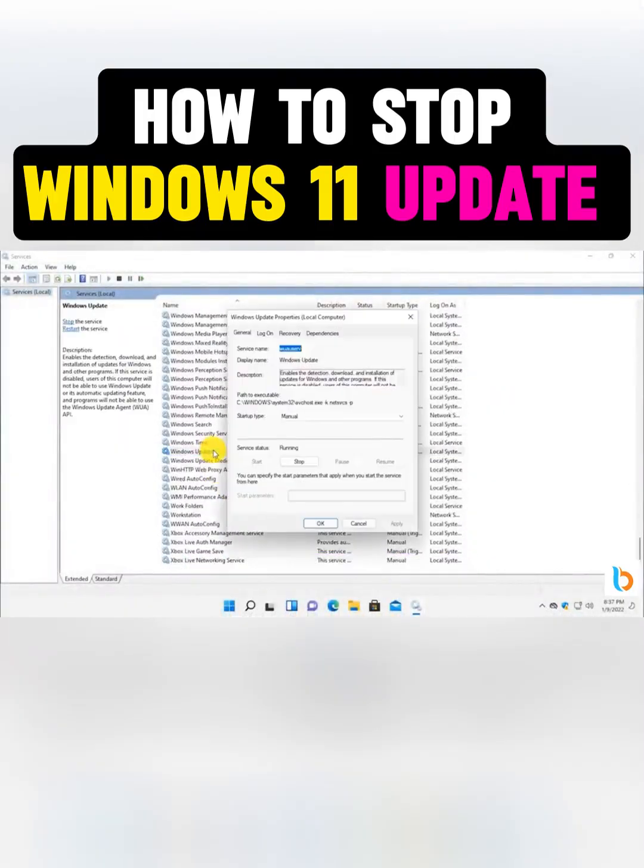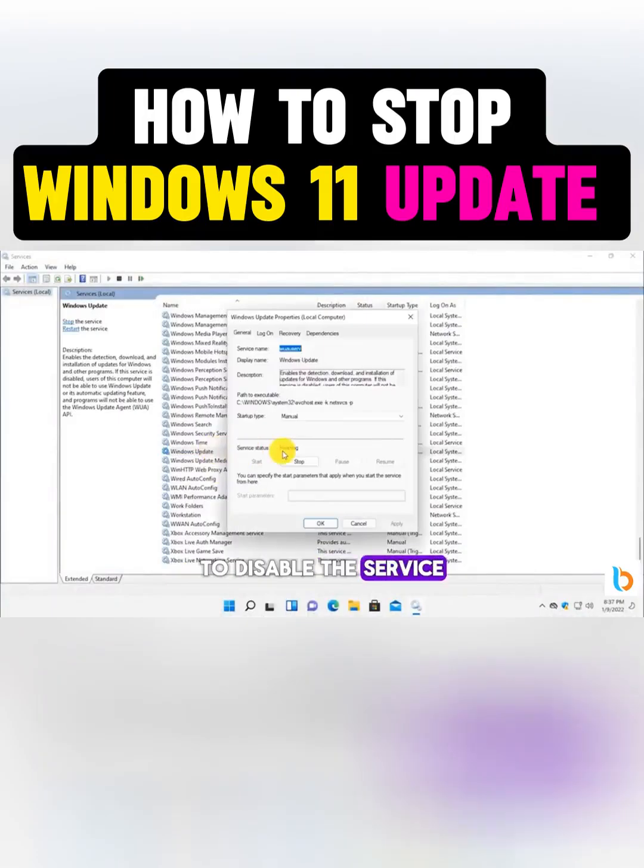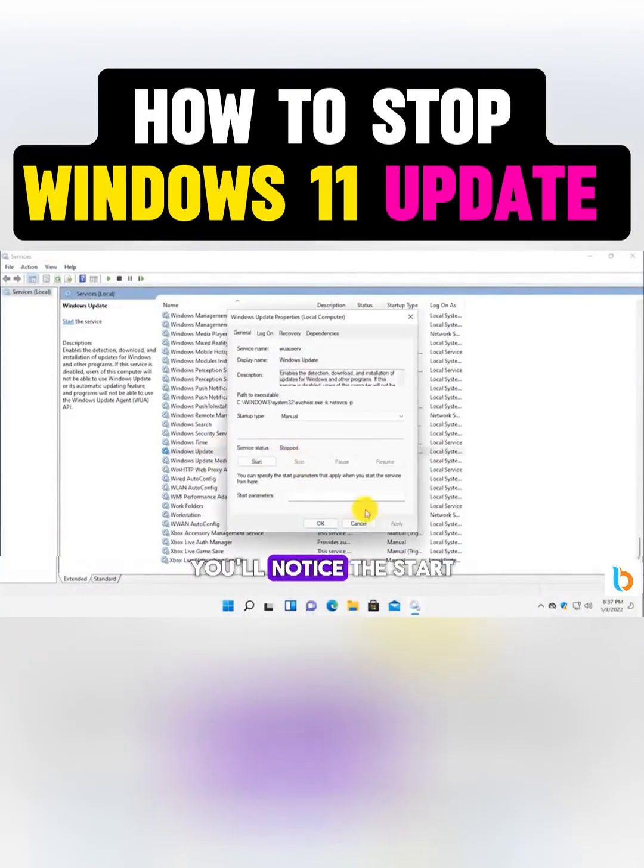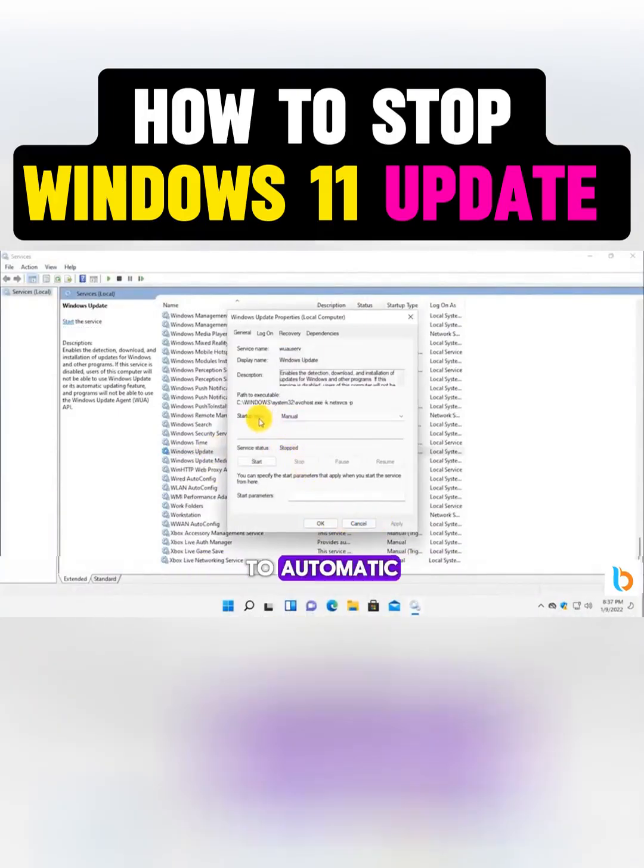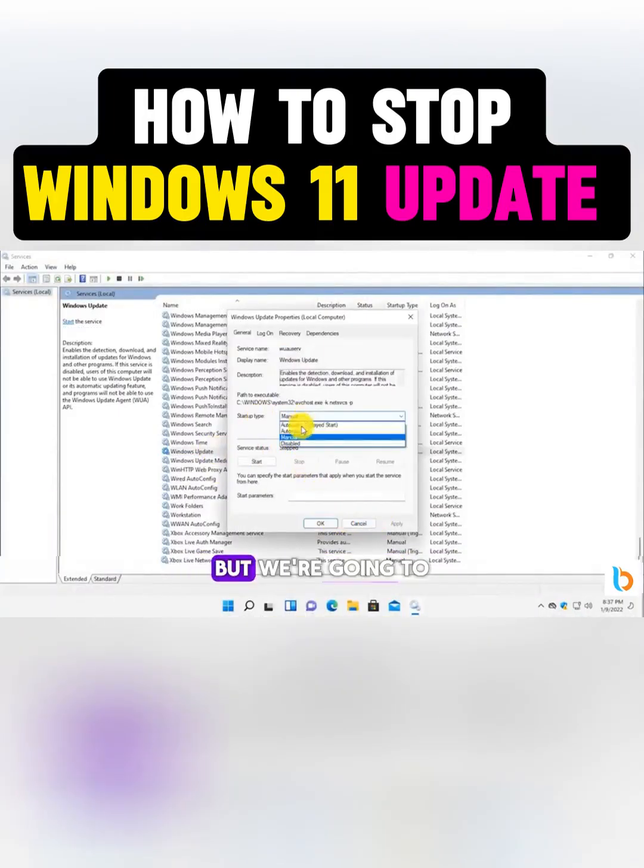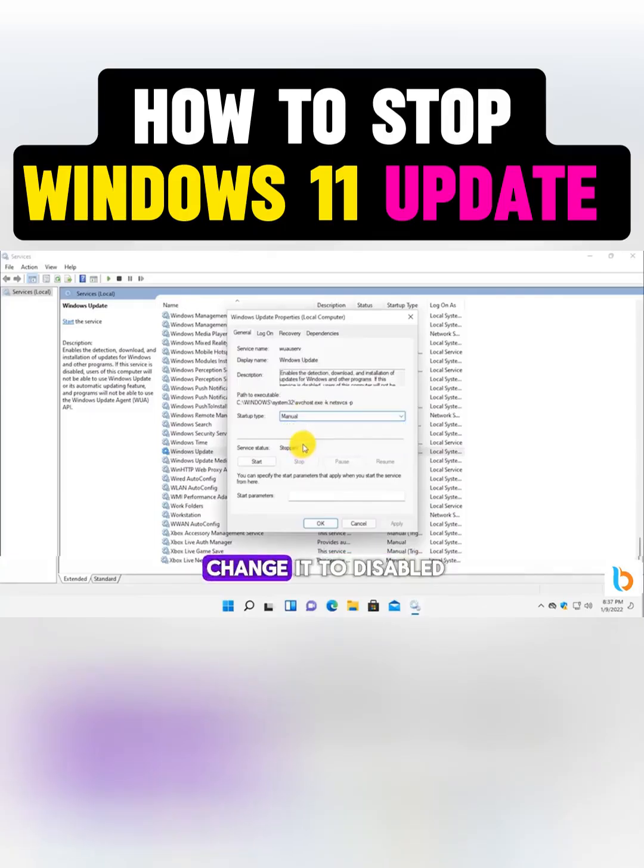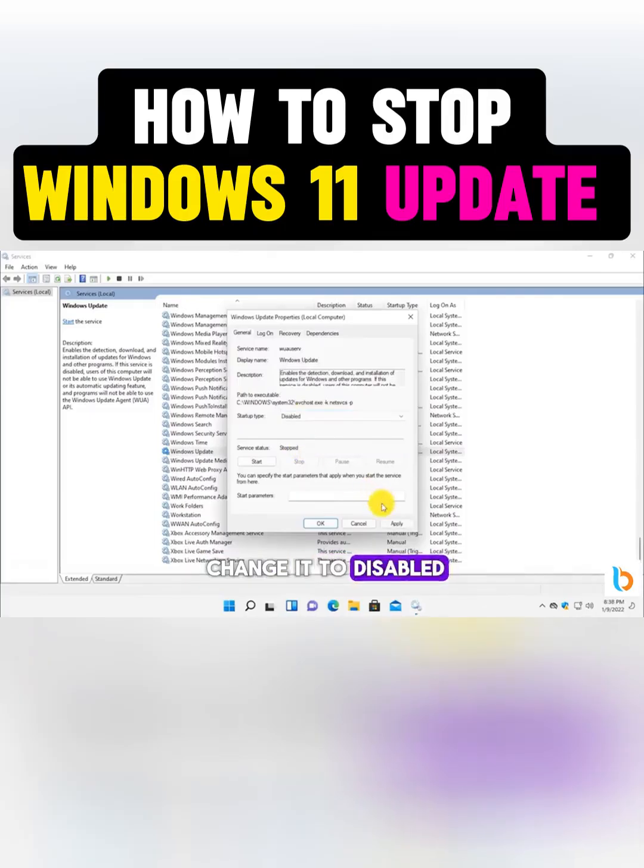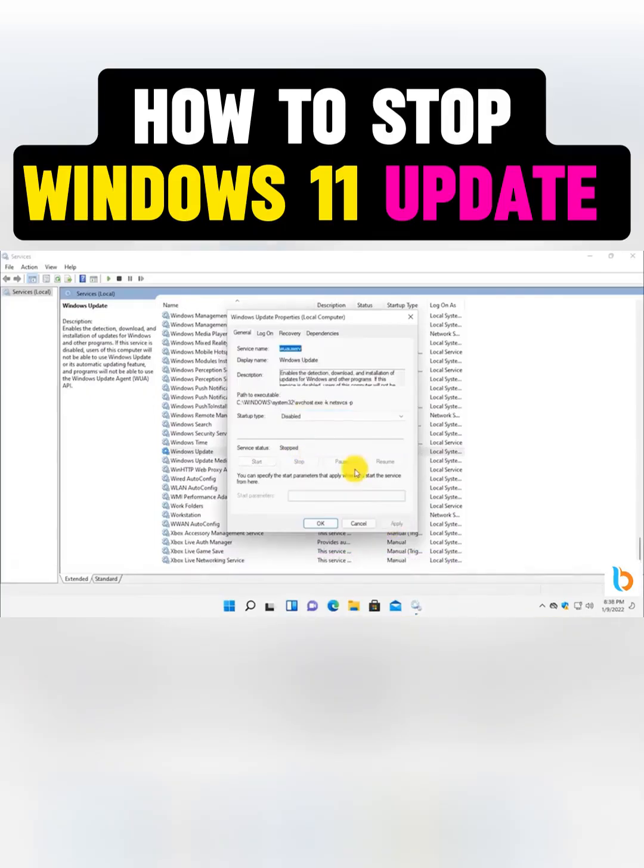A new window will appear. Click on Stop to disable the service. You'll notice the startup type is set to automatic, but we're going to change it to Disabled. After selecting Disabled, click Apply.